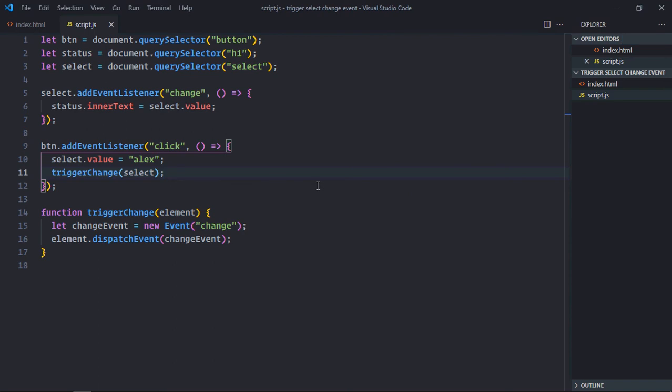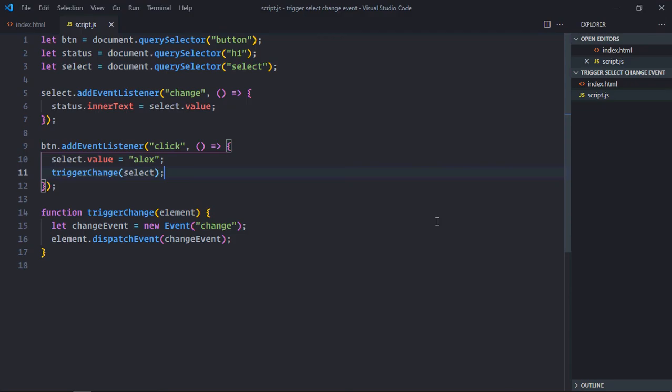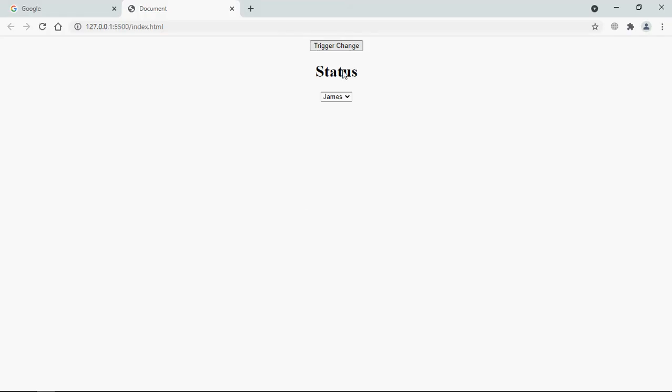Now save it, go to the browser, click. You can see it's working. Let's try with Marks. Save it, click. See.